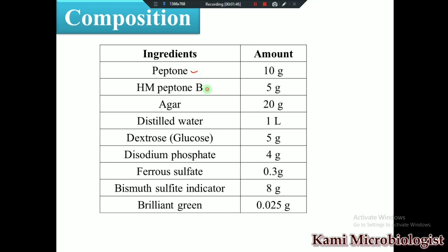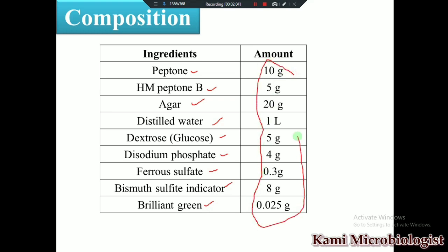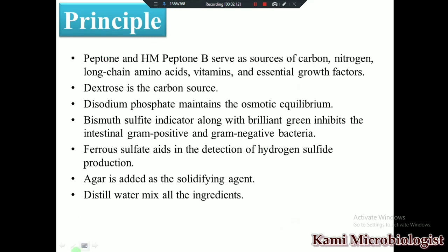This medium is composed of peptone, HM peptone B, agar, distilled water, glucose (dextrose), dipotassium phosphate, disodium phosphate, ferrous sulfate, bismuth sulfate indicator, and brilliant green. These are the amounts needed in one liter. When we mix all these ingredients in one liter, we prepare the bismuth sulfate agar medium.